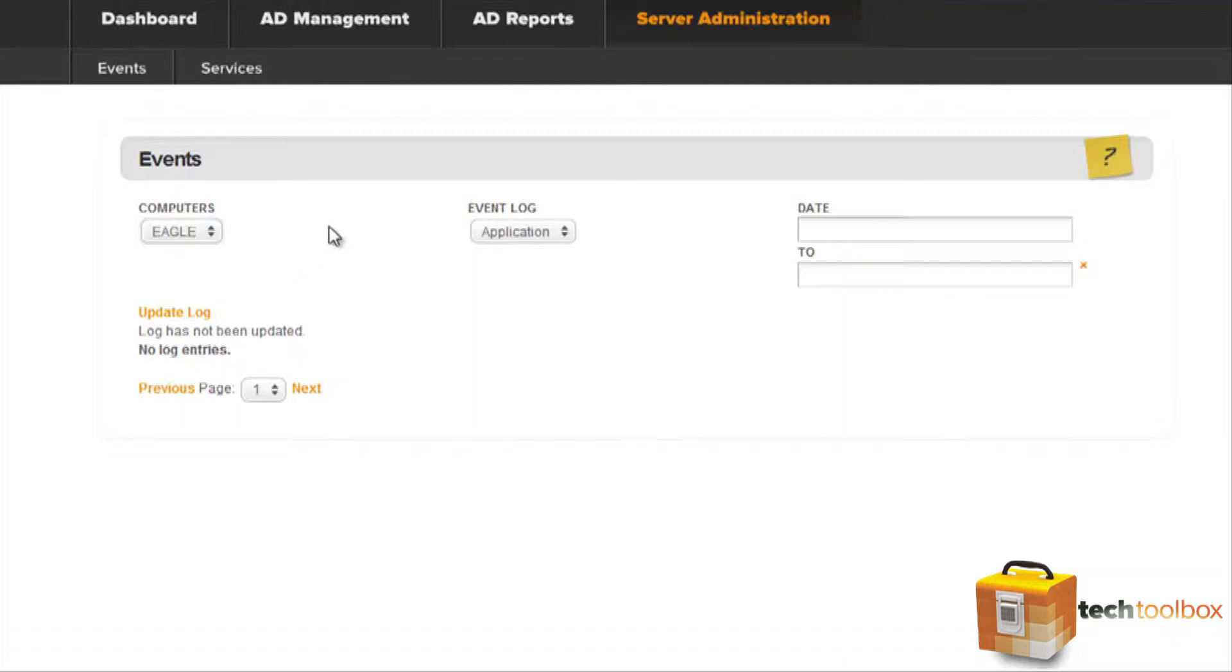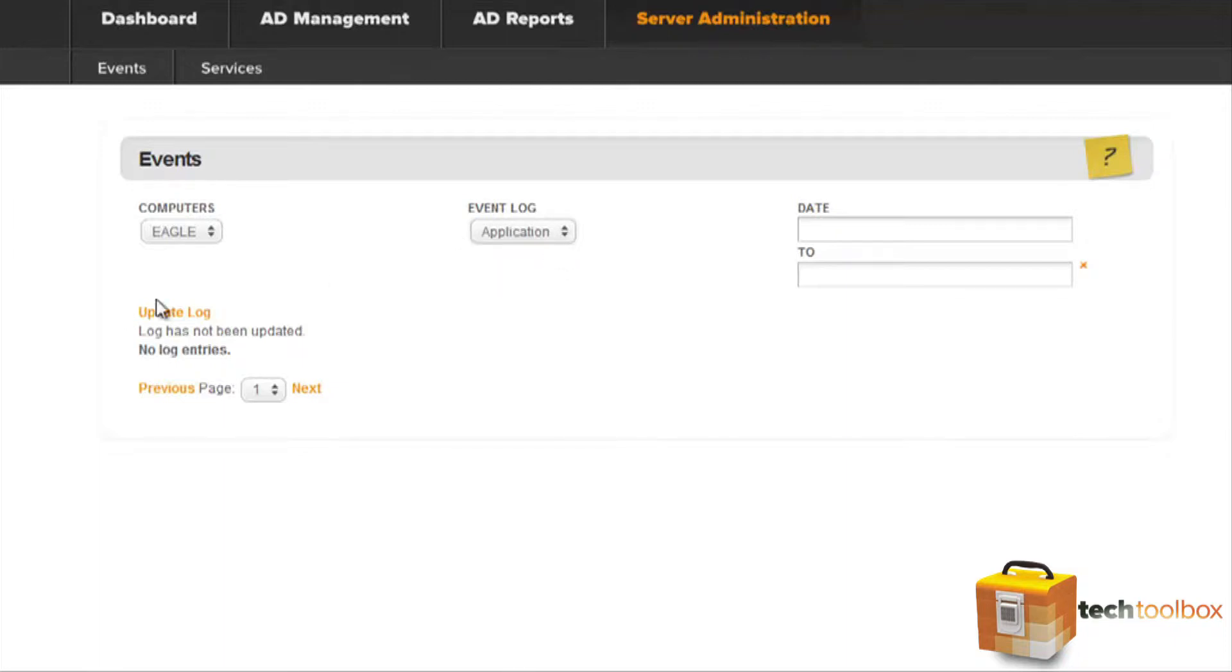Next, we'll select the event log type we wish to view. We'll go ahead and select Application. Next, we'll go ahead and click on Update Log.